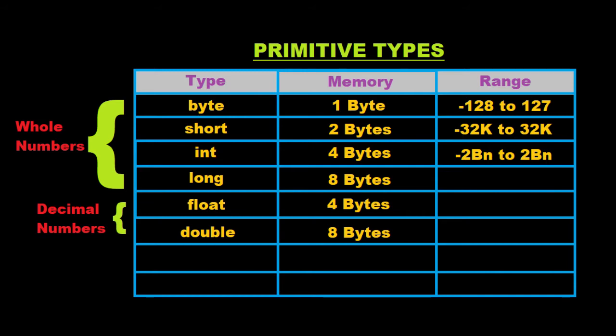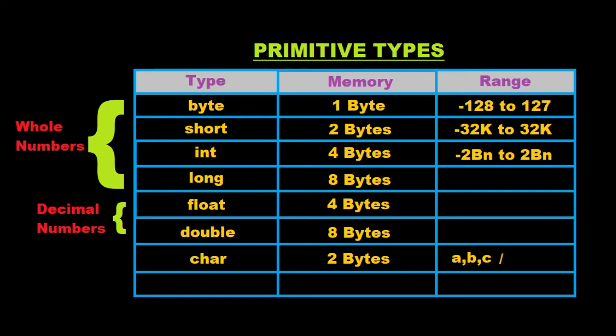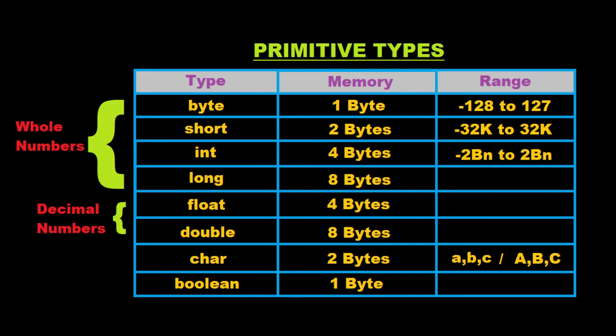Then, the next we have is the char type which occupies two bytes of memory and can be used for storing a single character like a, b, c or A, B, C. Finally, we have the boolean type which occupies one byte of memory and it can be used for storing boolean values. Just like we have yes or no in English, in the same manner, in Java the boolean values are true or false.